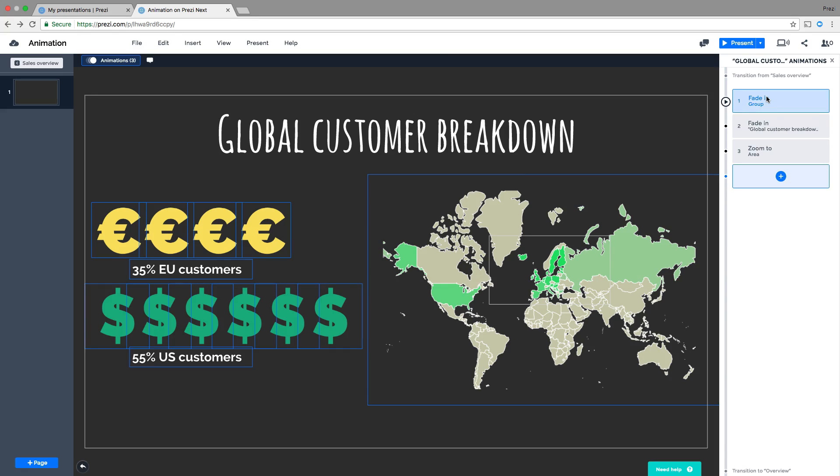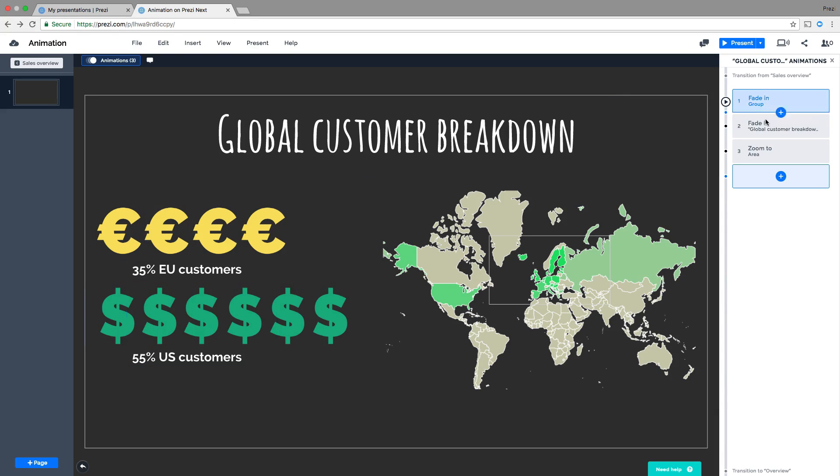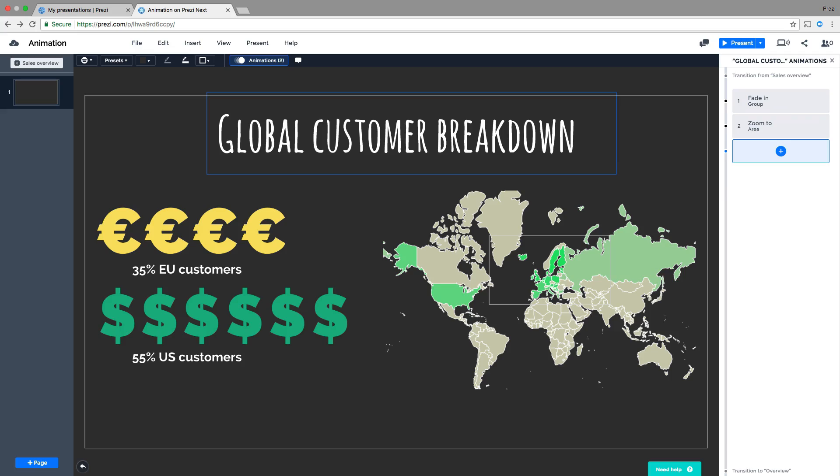And if you've changed your mind and you want to delete one, simply select the animation and then click Delete.